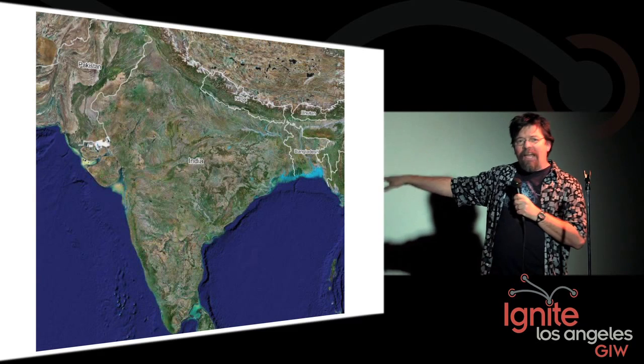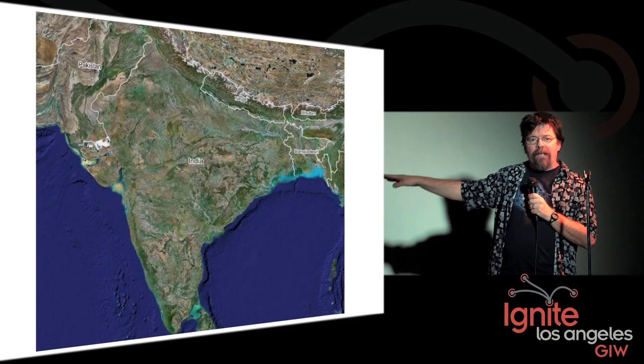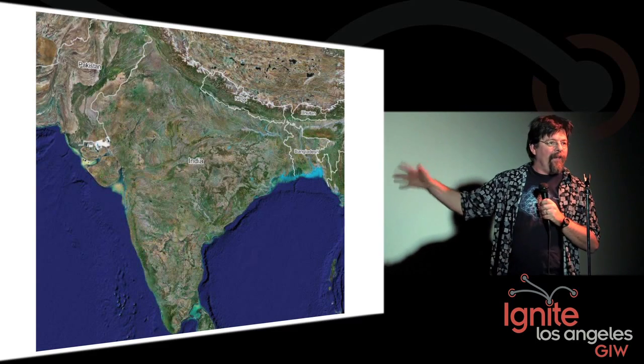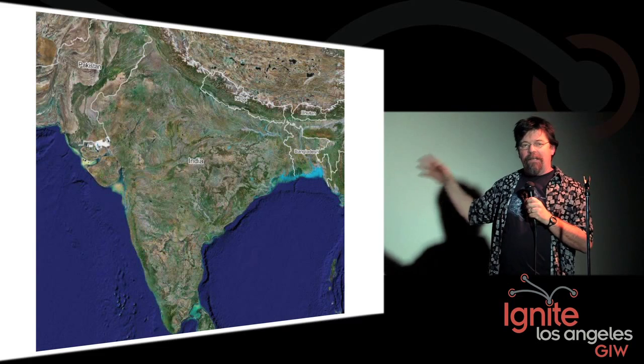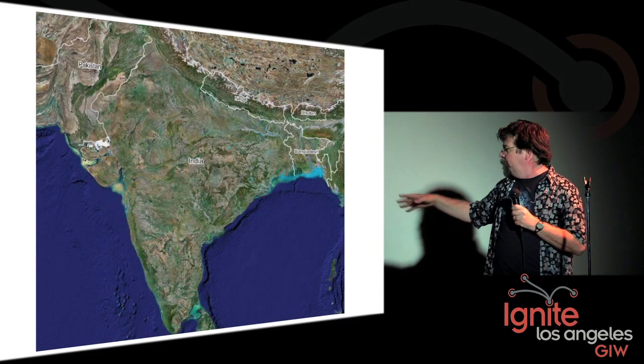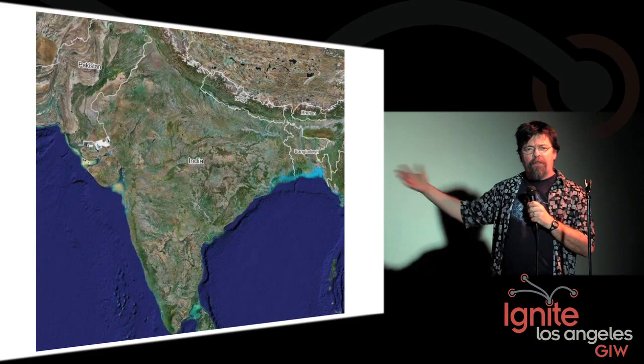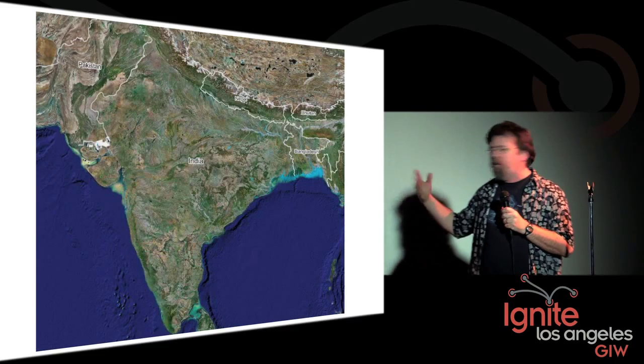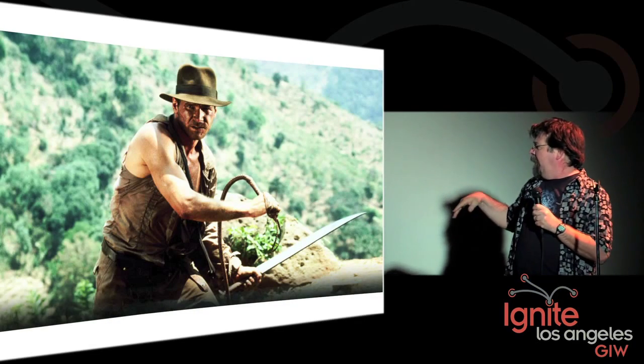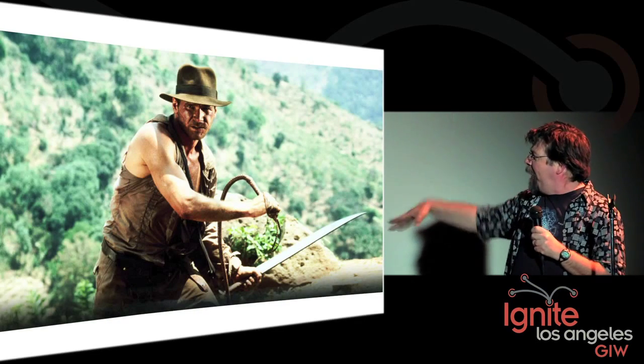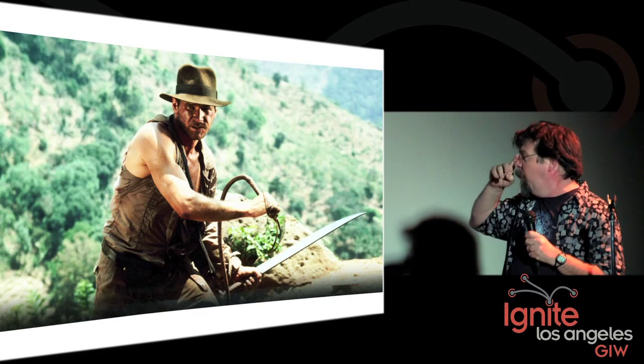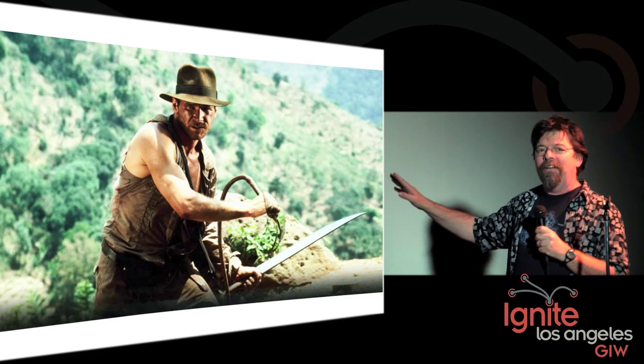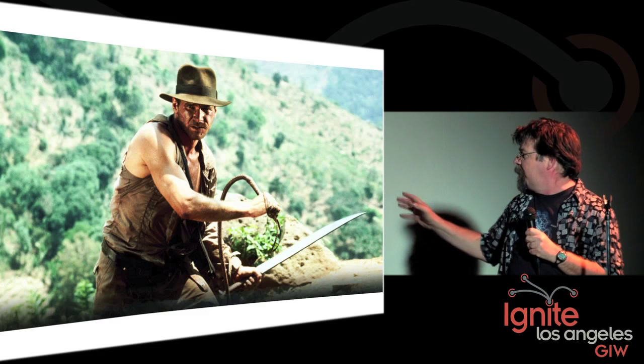In 1800, India was run by the British East India Company. If you saw the last Pirates of the Caribbean movie, you know who they were. They were kind of dicks. While they hung out on the coast and had lots of ports, the interior of India was completely unknown to Westerners.